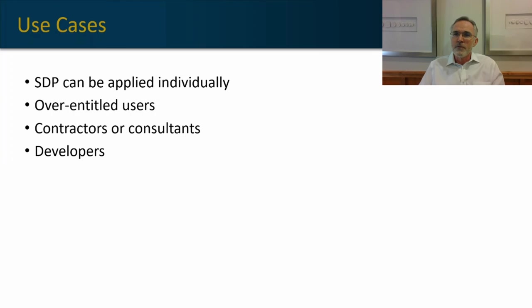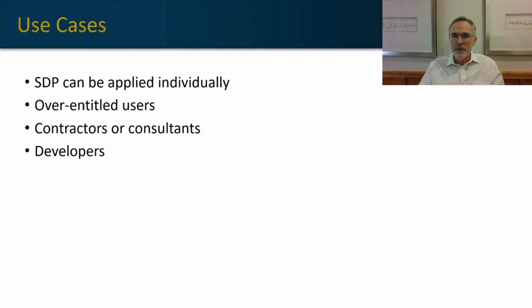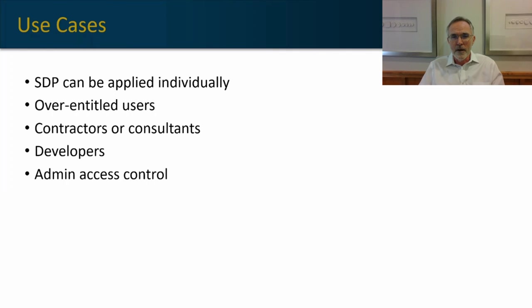Similarly, if you don't want developers to see your entire source code for an application they're working on, for example, you can use SDP to limit what their visibility is within that particular development environment.